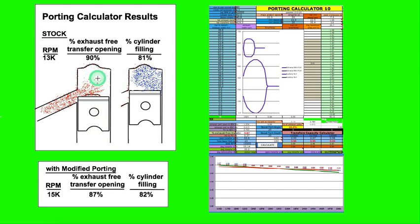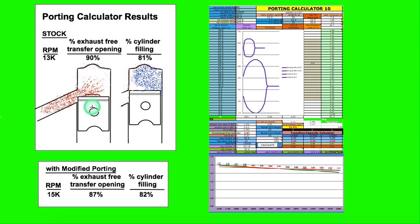Typical exhaust free transfer opening is 90 to 85%. That means 90% of the opening is without the exhaust pressure. So you can have a little overlap. That's typical.